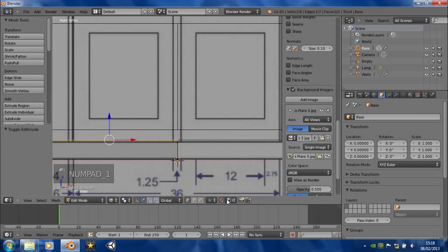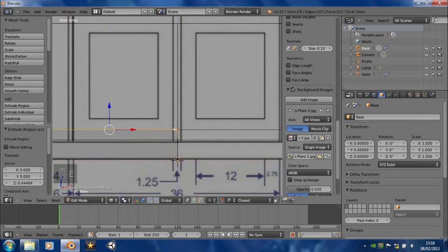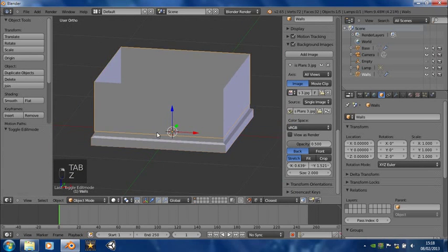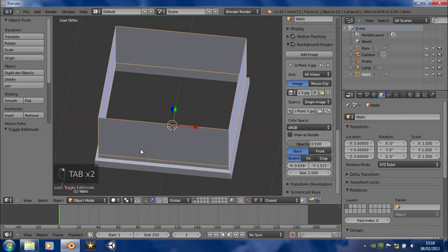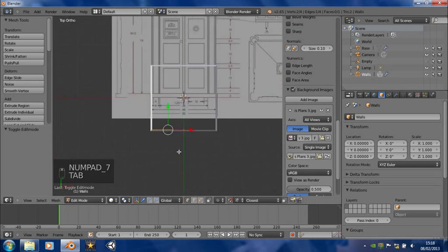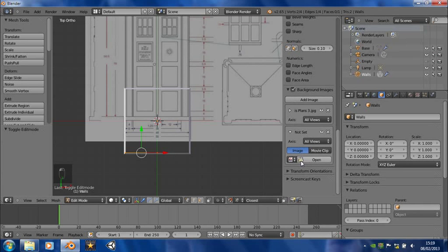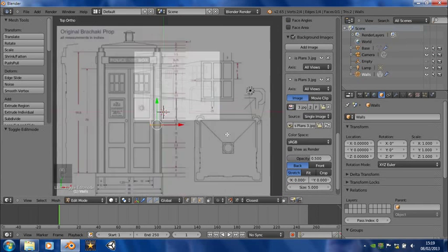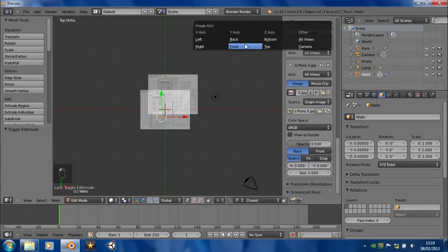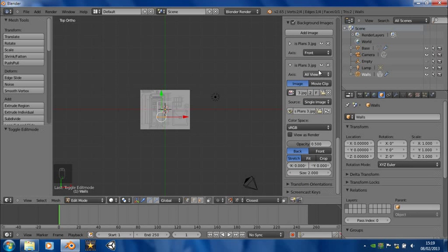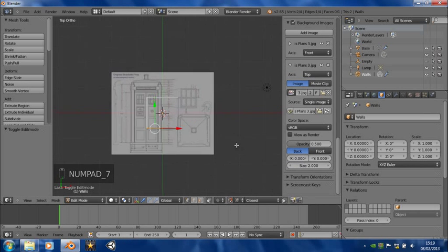If we turn on vertex snapping, we can extrude it up to this point here. We haven't set up the top background image yet, so add a new background image, choose the same TARDIS plans, and change the size to 2 again. If we have the top one visible only from the front, we can have the other one visible only from the top, also at size 2. We've got that all done.